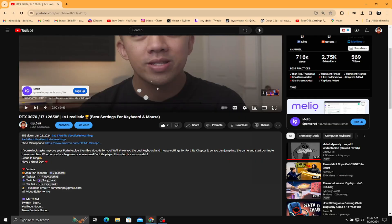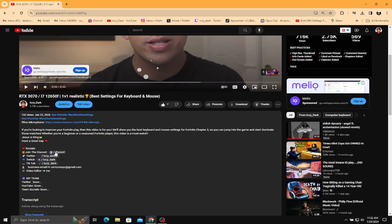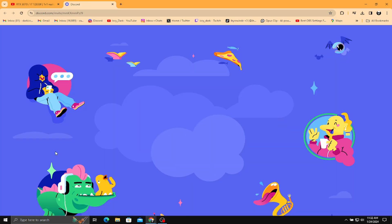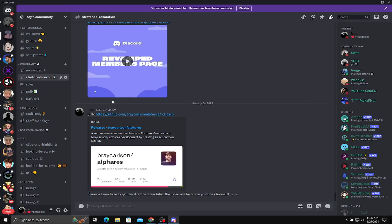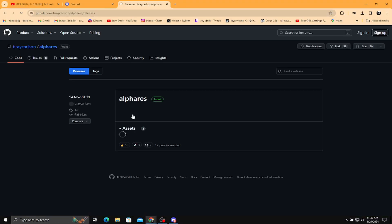Now, scroll down to my description and click on the Discord link. Push join on my server. When you get to my server, scroll down to receive stretch resolution, then click on the link.